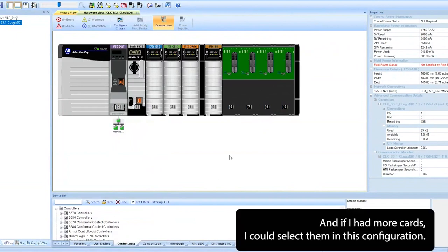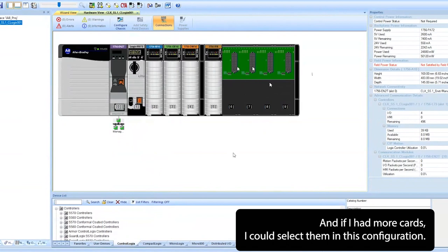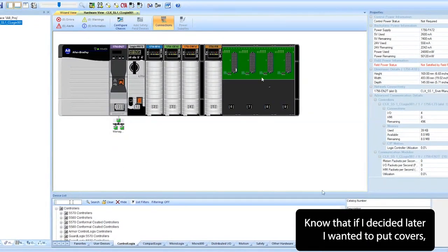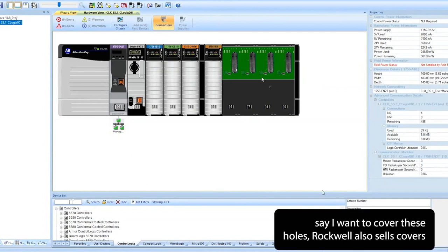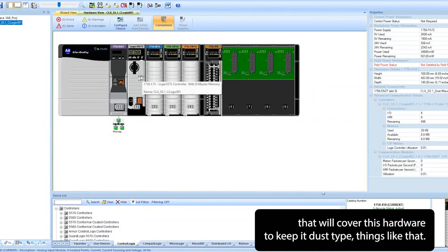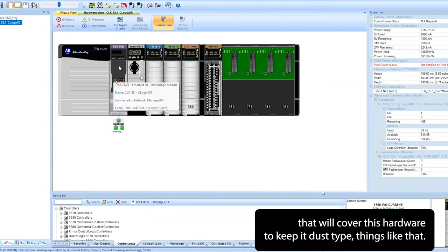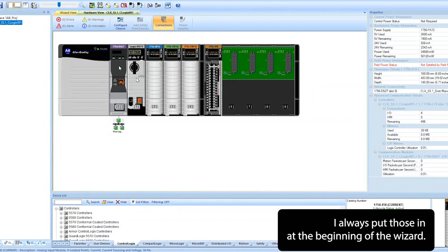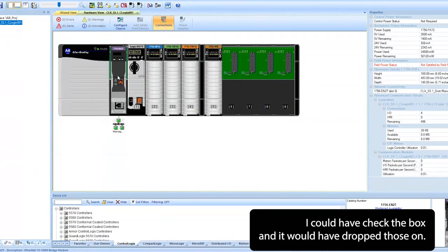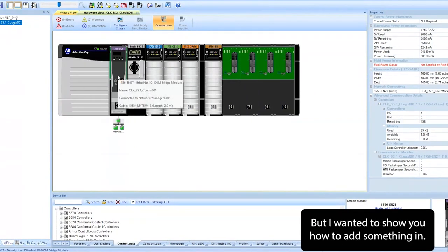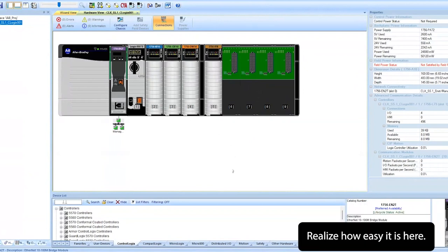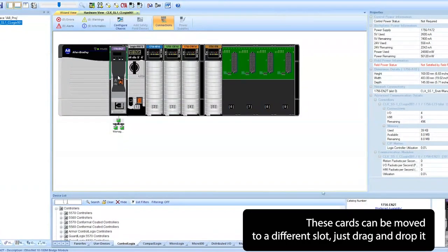If I had more cards, I could select them in this configuration. Know that if I decided later I wanted to put covers, say I want to cover these holes, Rockwell also sells covers that will cover this hardware to keep it dust-tight and things like that. I always put those in at the beginning of the wizard. I could have checked a box and it would have dropped those on, but I wanted to show you how to add something in to realize how easy it is.